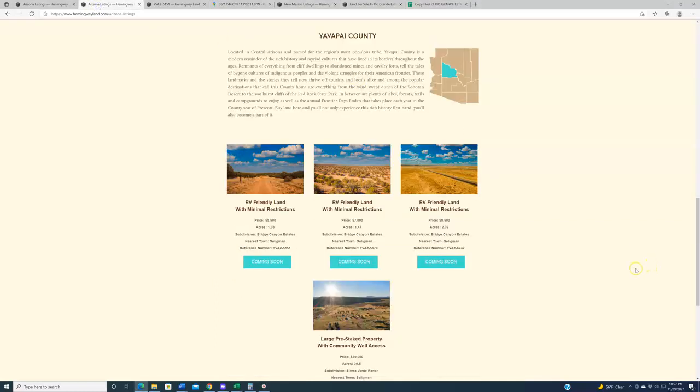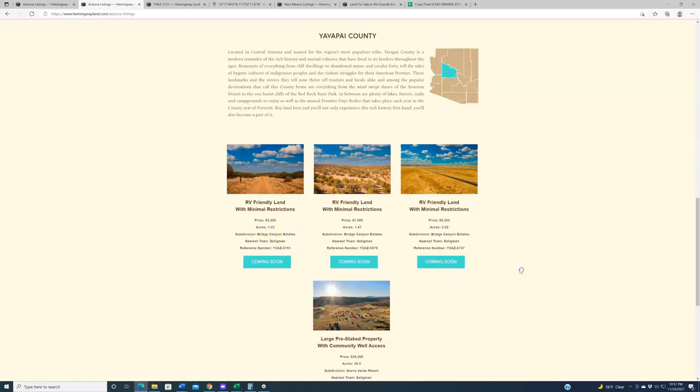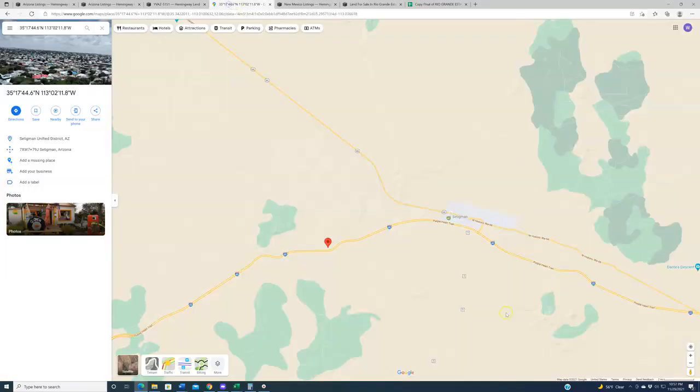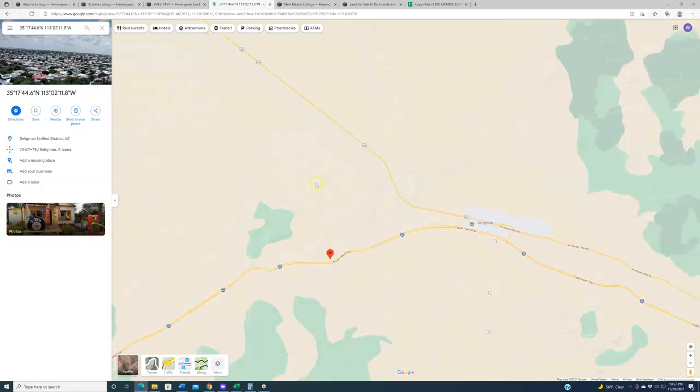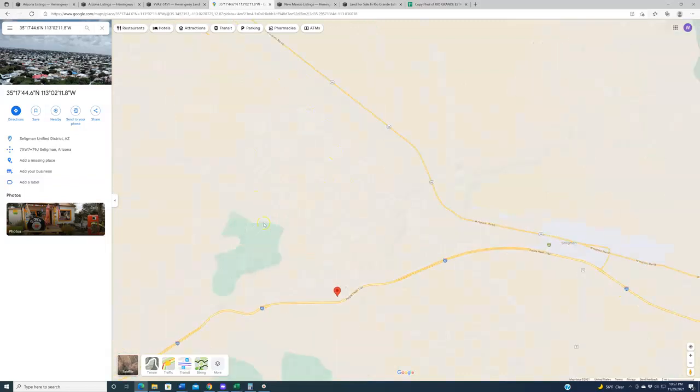We've got three properties going live in Yavapai County in a subdivision we have not been to before, obviously because it's Arizona. Bridge Canyon Country Estates. This is a pretty nice region out here, just west of Seligman, where Route 66 and the I-40 sort of diverge. This whole carved out area right here is this subdivision. We've got three lots going live this week, all with easy financing.